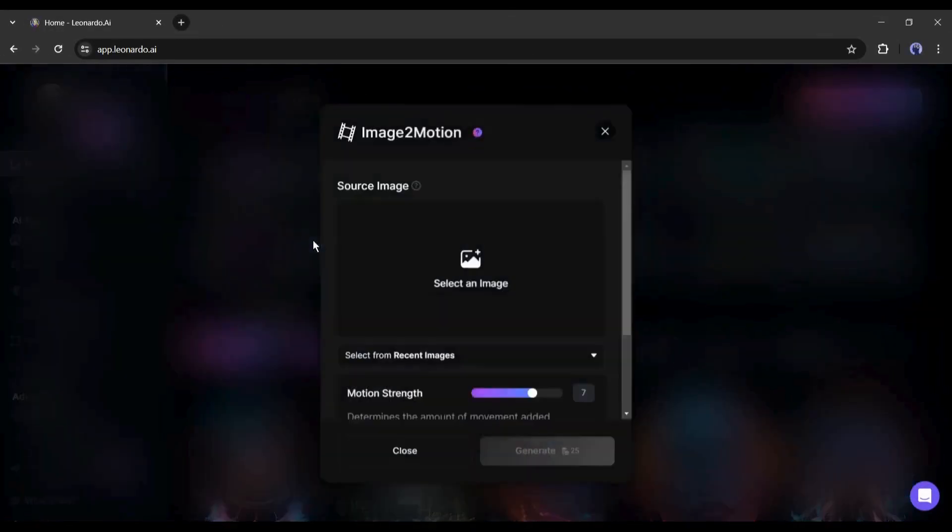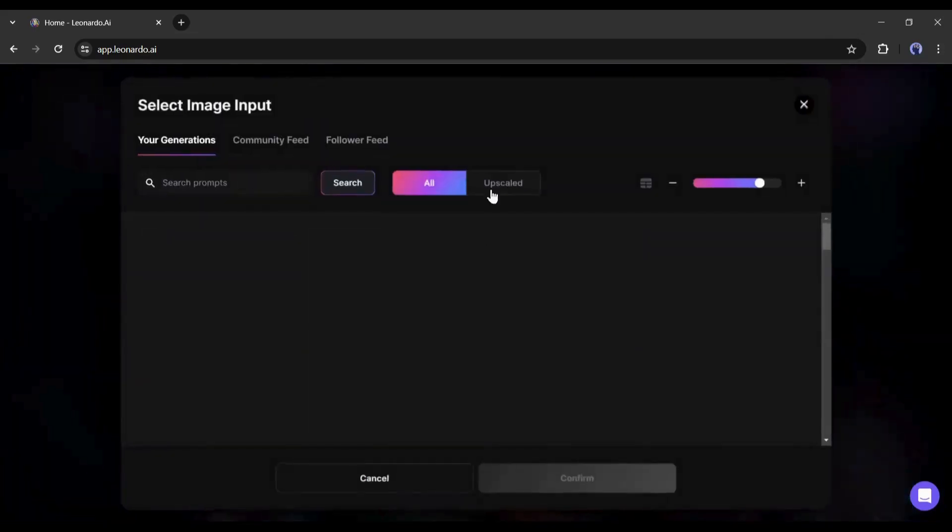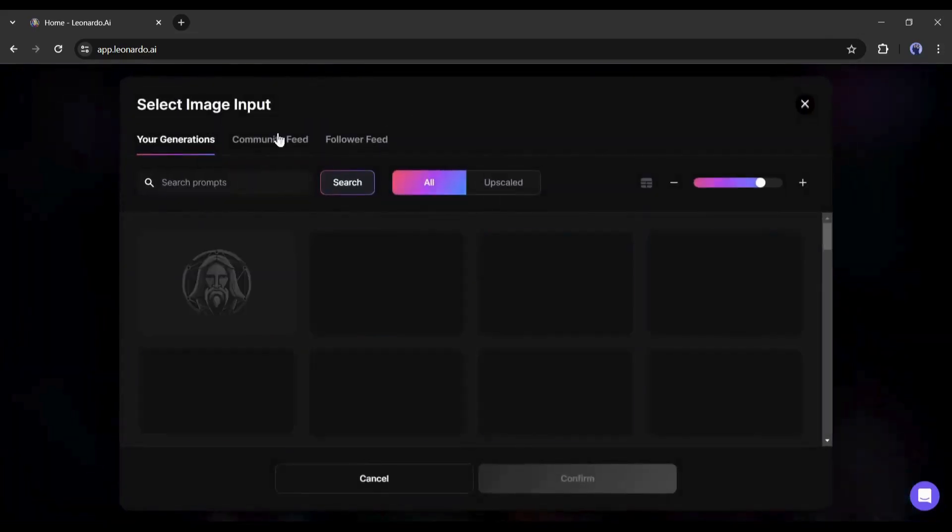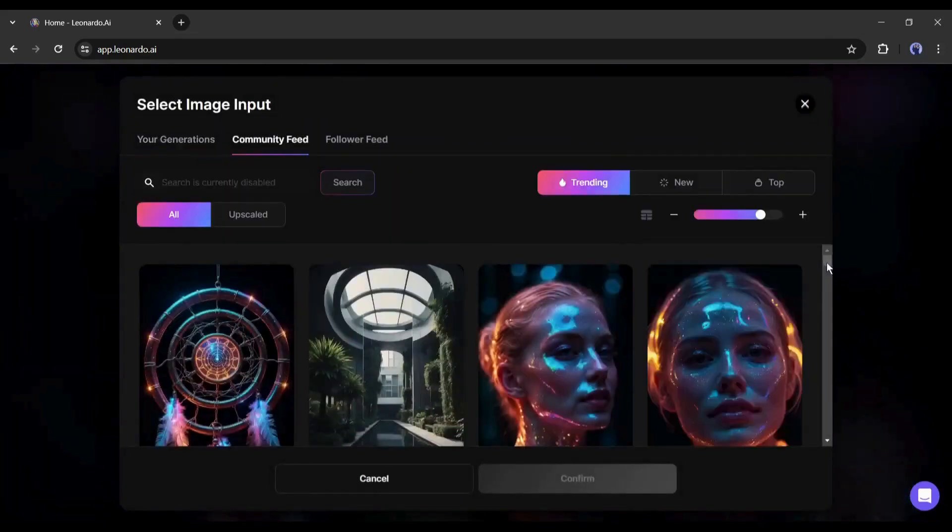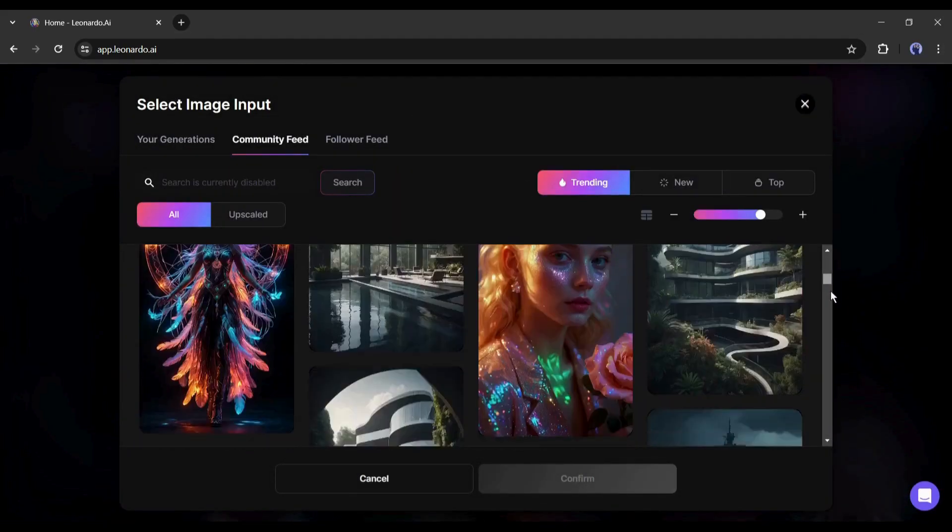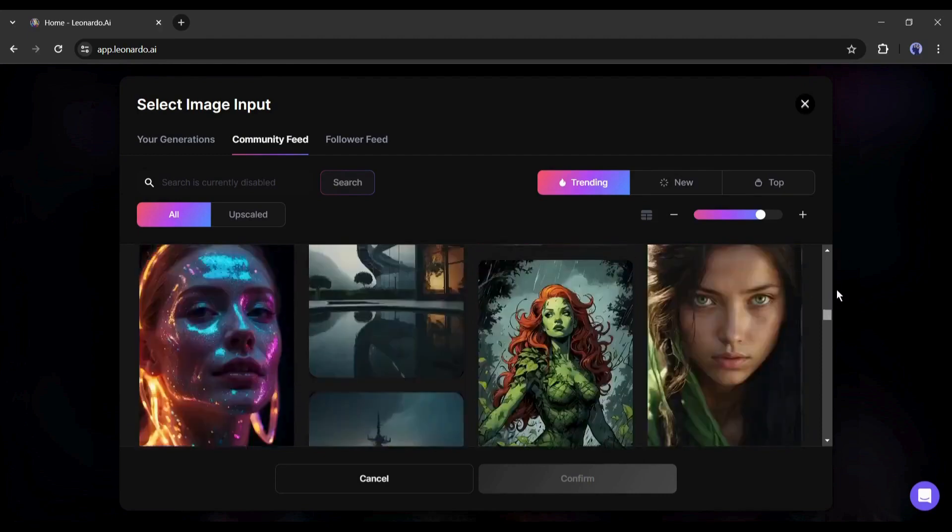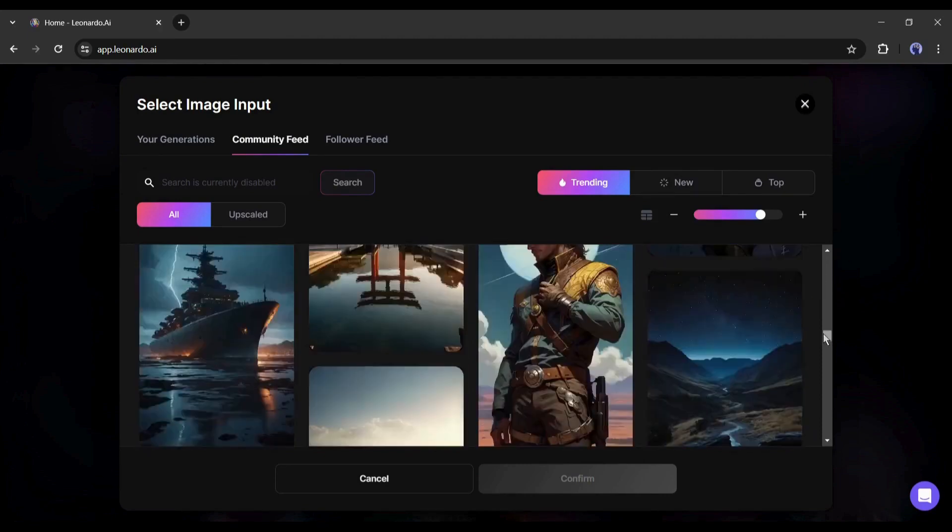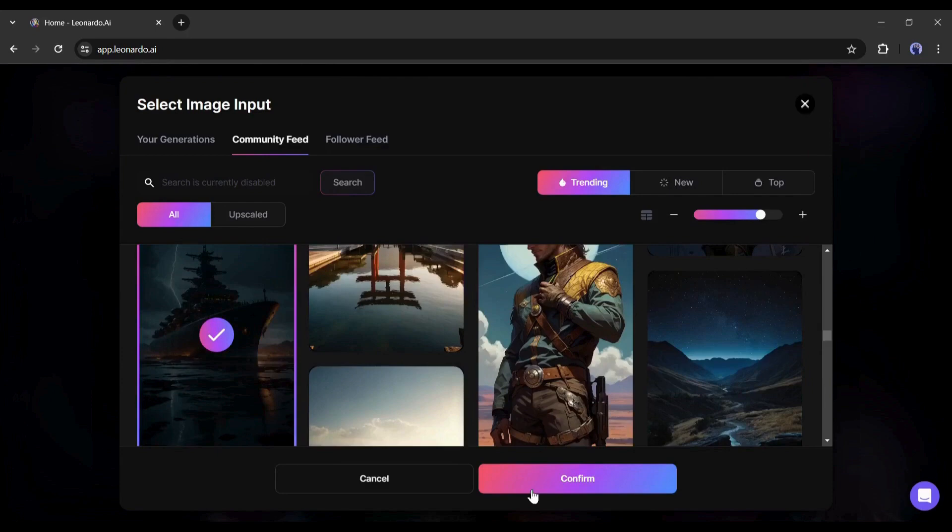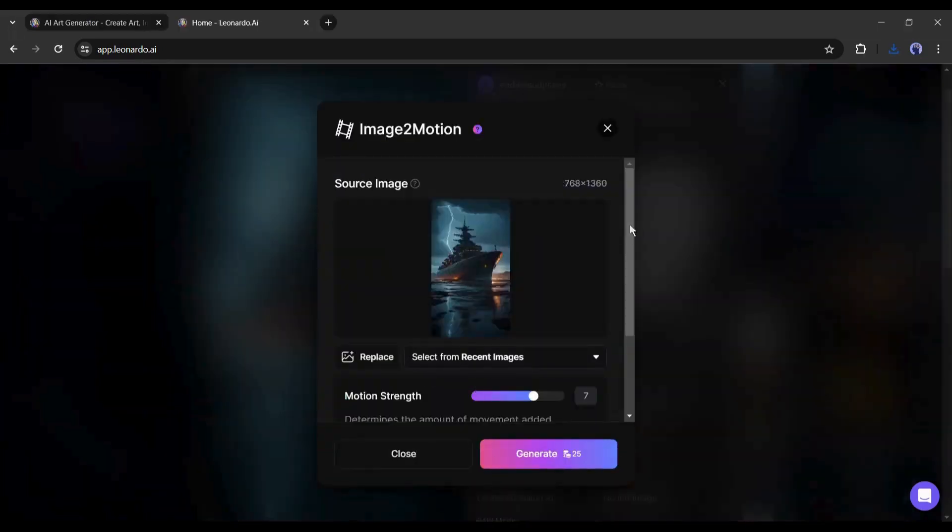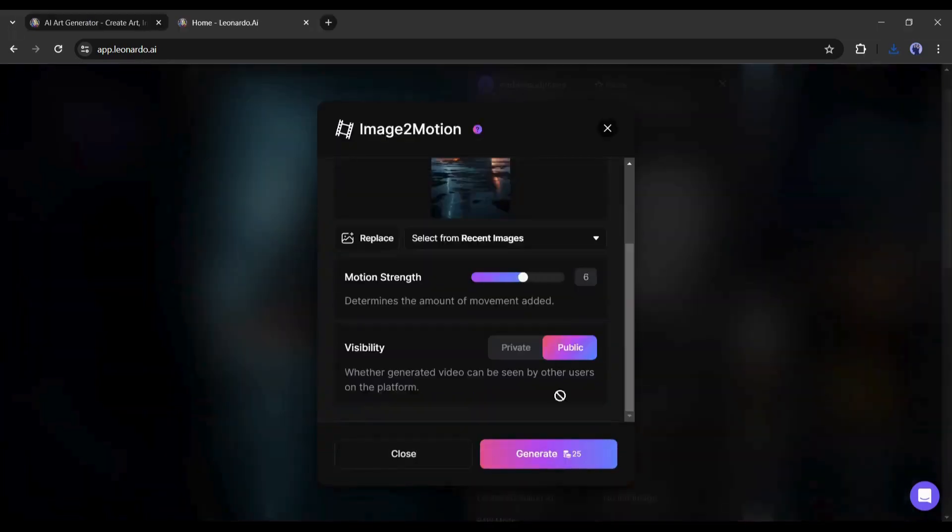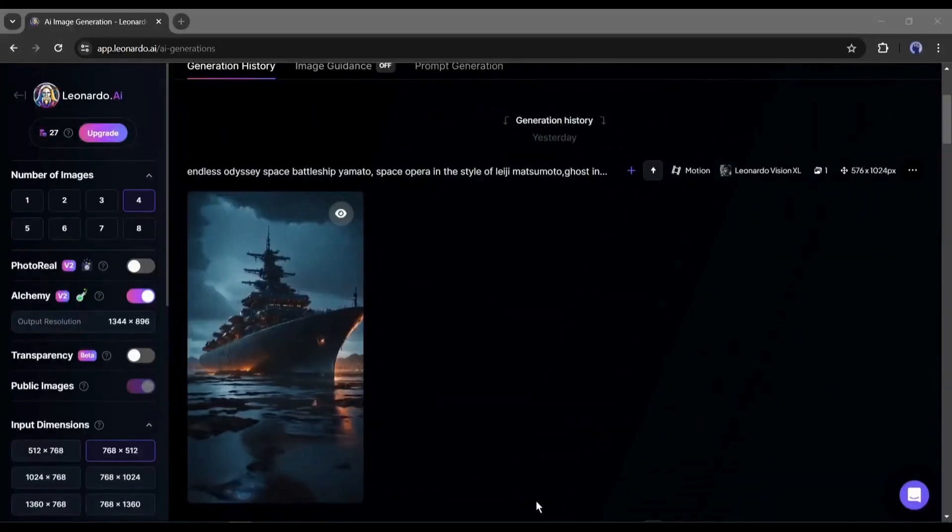After coming to the motion page, click here. After that come to the community feed tab. Now you will find the images generated by others. Just find the image you want to convert into a video. After selecting the image, set the motion level and hit the generate button.